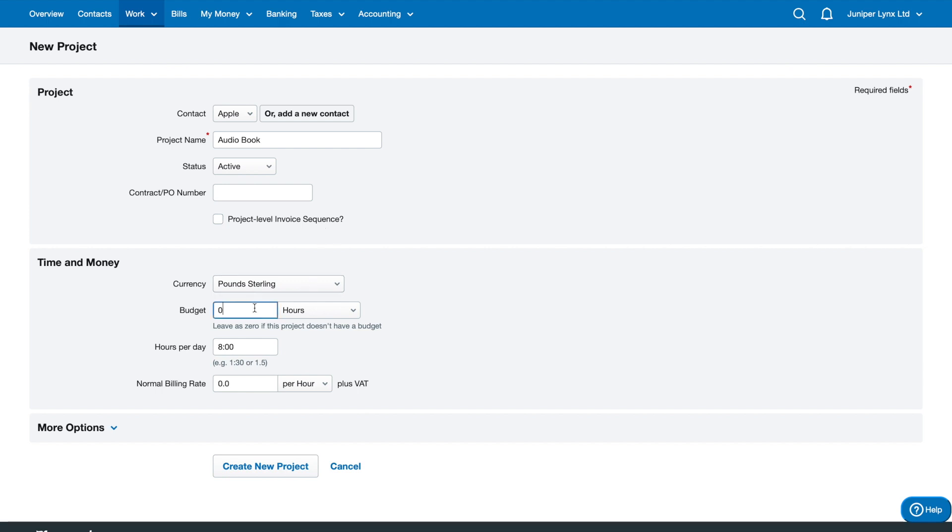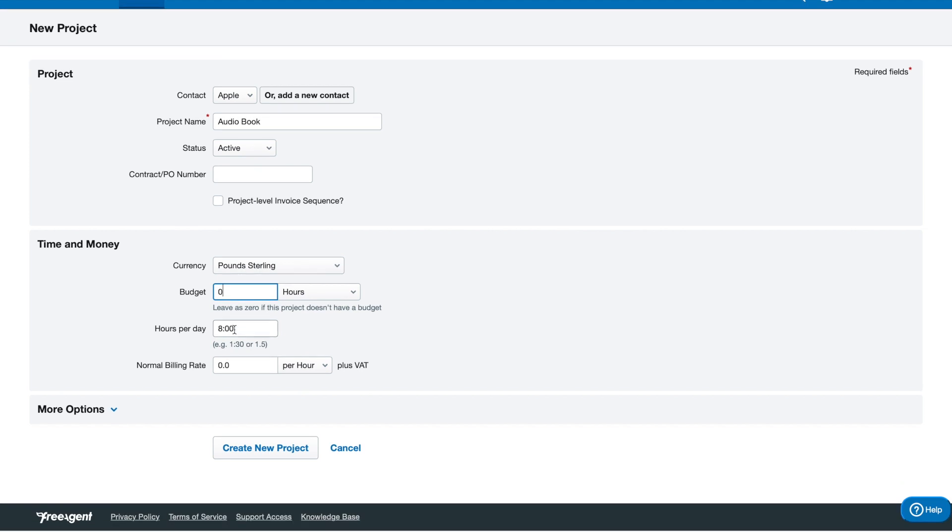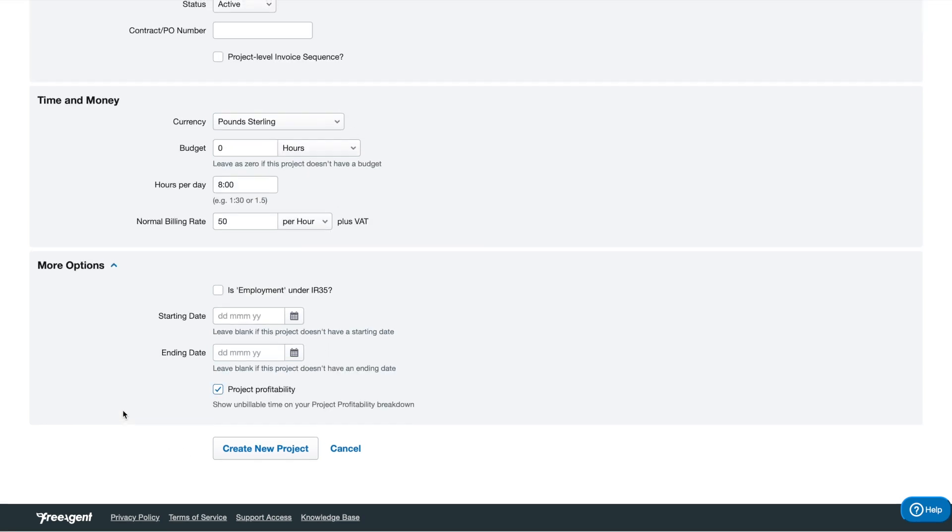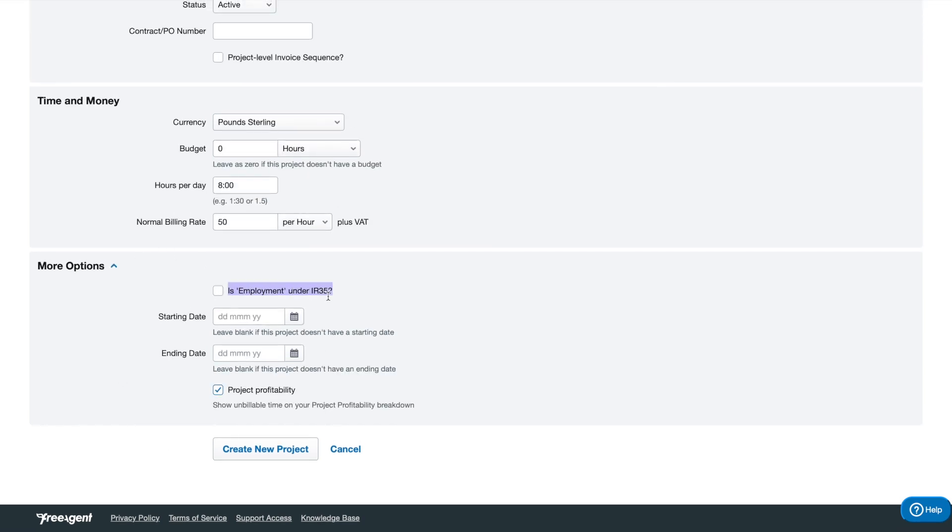We've got the currency, a budget - leave as zero if the project doesn't have a budget - and how many hours you're looking at working per day and also the normal billing rate. I'm going to put 50 pounds there. Here we've got employment under IR35. This is where you fall inside of IR35 and you need to receive deemed payments. This is how you would separate those invoices from the invoices that are outside of IR35.